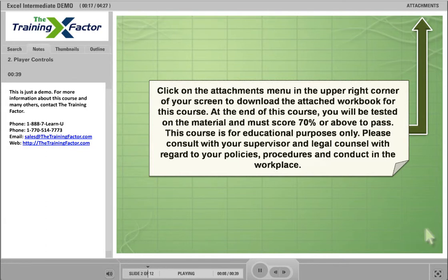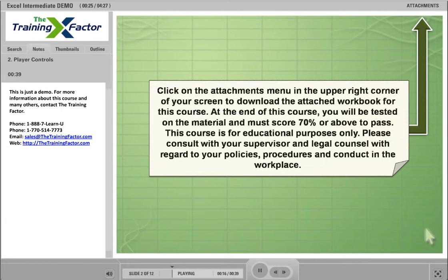At the end of this course, you will be tested on the material and must score 70% or above to pass. This course is for educational purposes only. Please consult with your supervisor and legal counsel with regard to your policies, procedures, and conduct in the workplace.